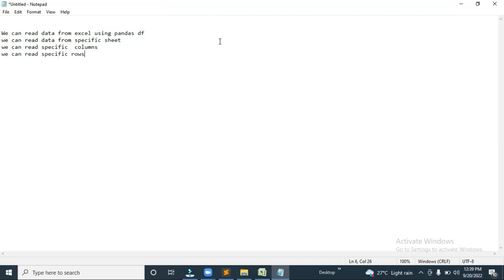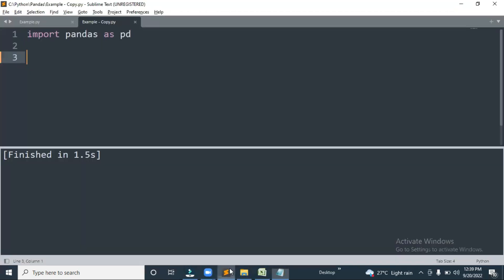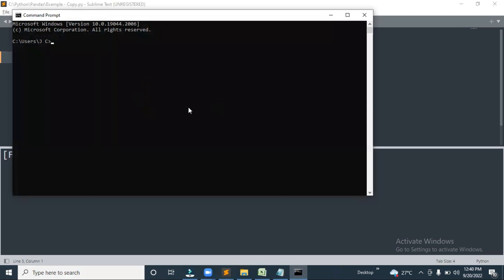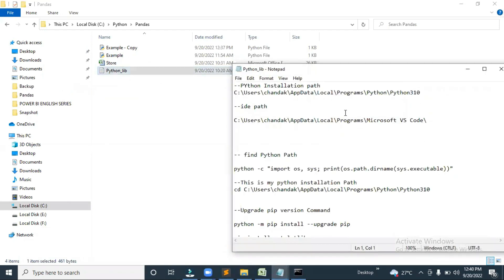Let me move into Sublime Text. As part of this video we are going to use Sublime. First, what we need to do is import the pandas library. If you don't have the pandas library, let me tell you how to install it — you have to open cmd.